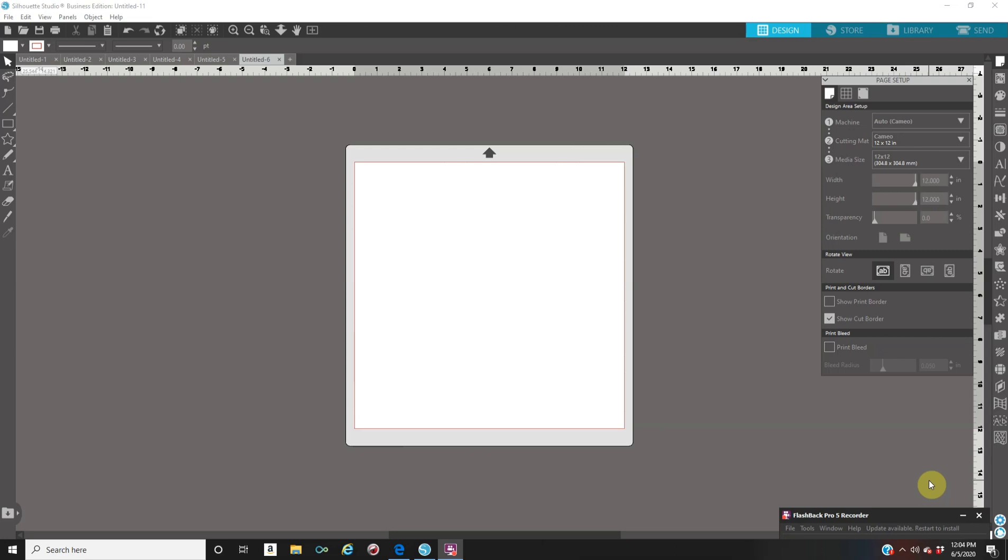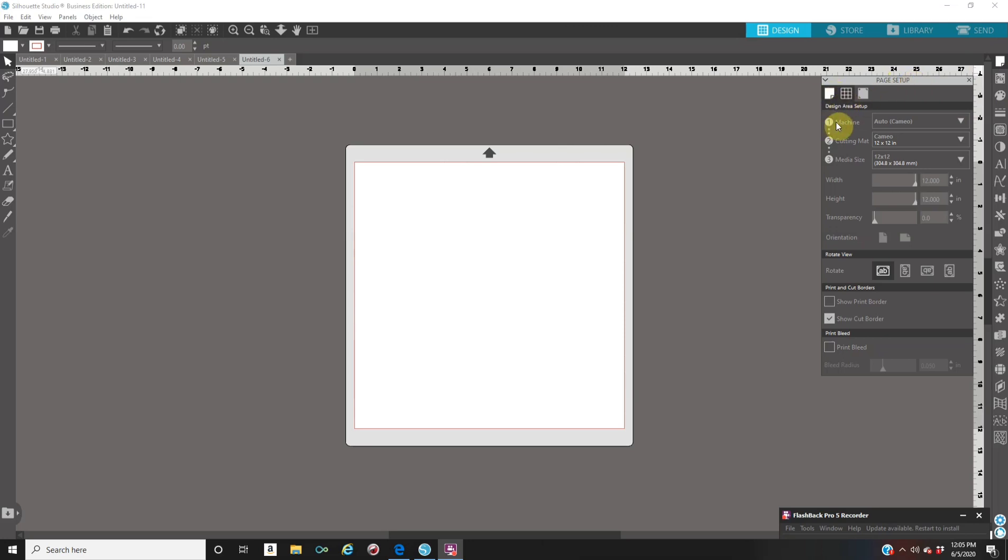First thing you have to do when you open Silhouette Studio is set up your paper size. Usually when you open Silhouette Studio it's already on 12x12, but if you're using a standard printer you are not printing 12x12, you are printing 8x11, and this is the number one thing that people get confused. When you go to your page setup it's the first icon on your right, it looks like a paper and that's called page setup. You're going to click on the first icon and right here you're going to have machine, cutting mat, and the media size.